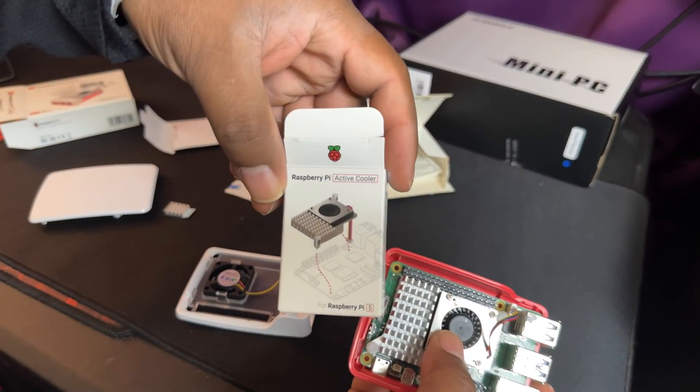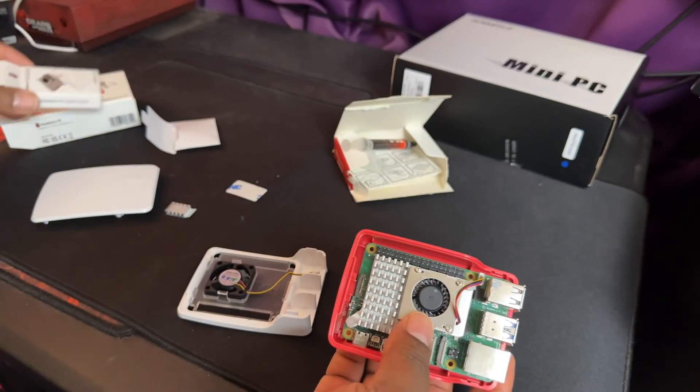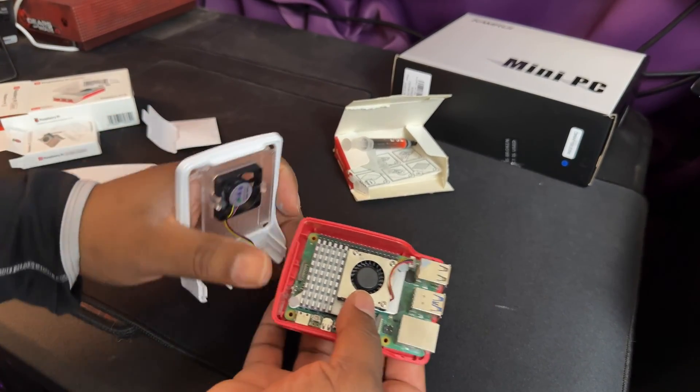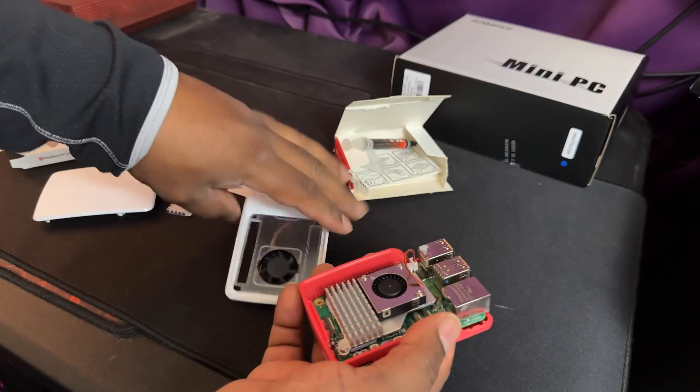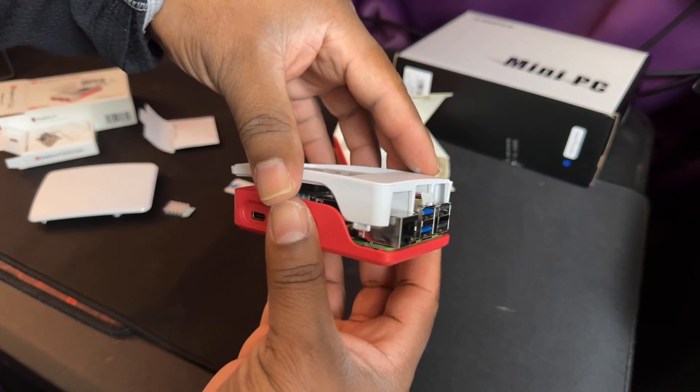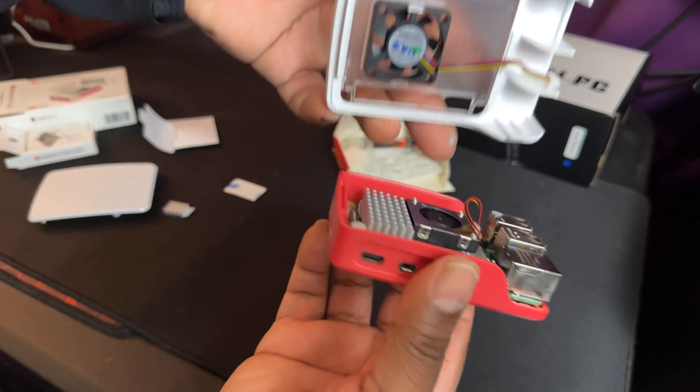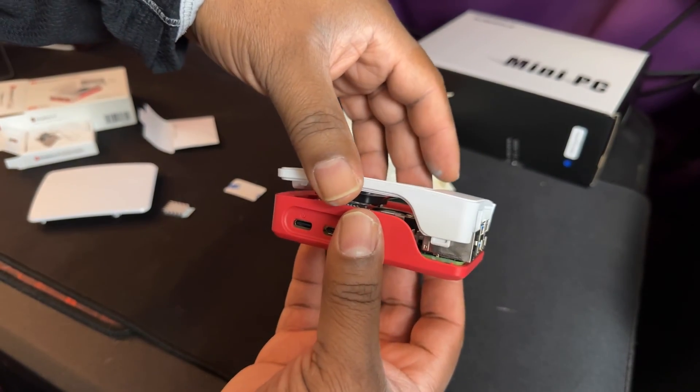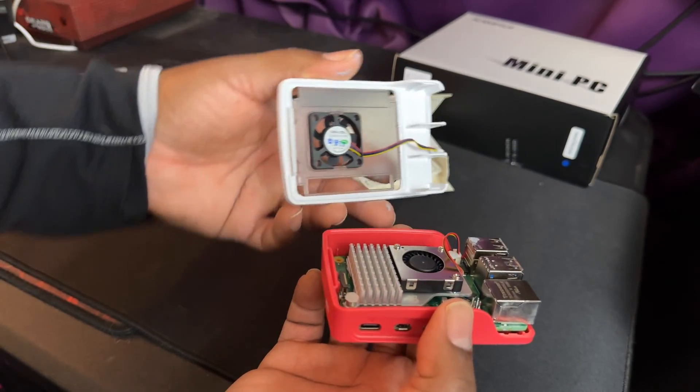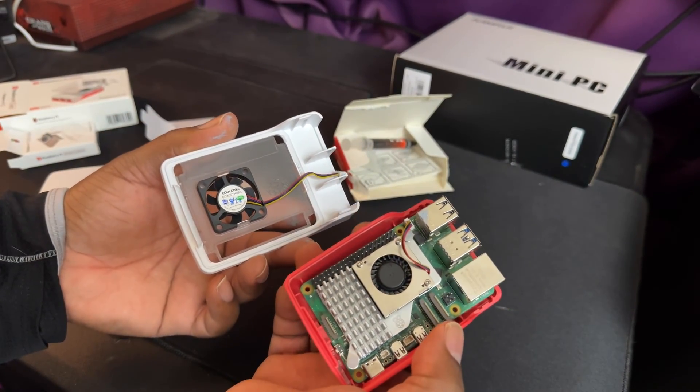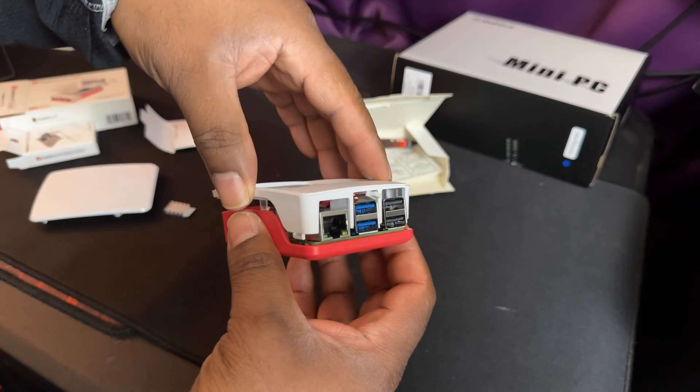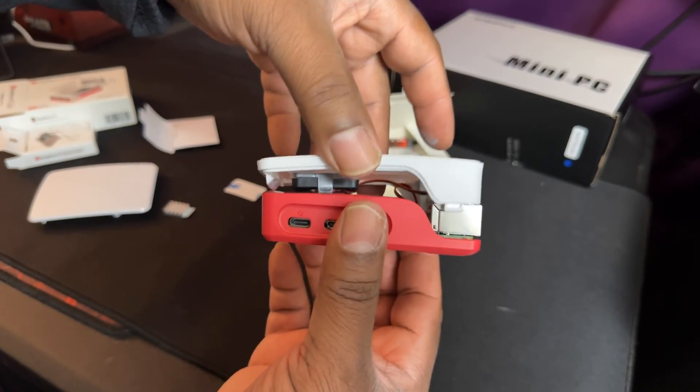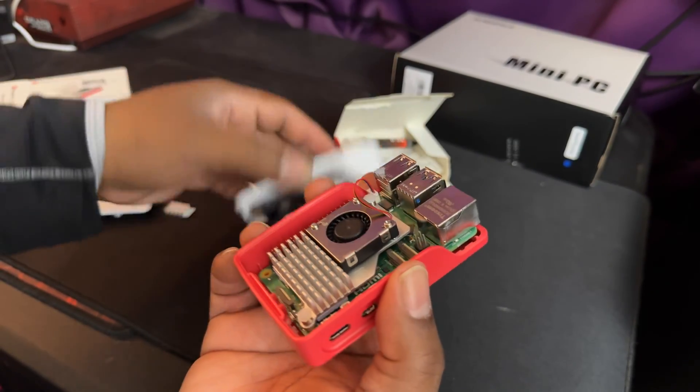But this does not fit on the case with the active cooler because this is in the way. So it's more or less you buy the case or you get the active cooler - they're not intended to be used together. So you have this and it doesn't fit, so I have to either remove the fan or remove this.